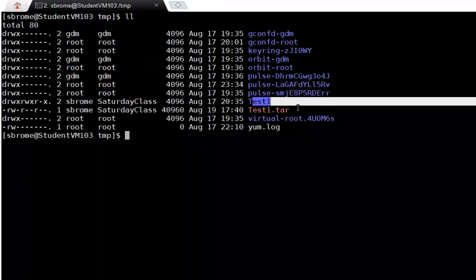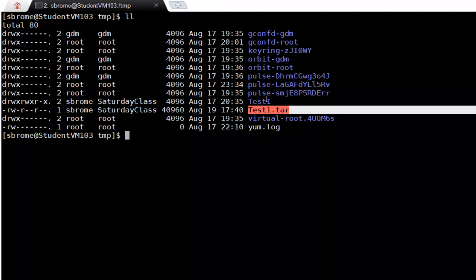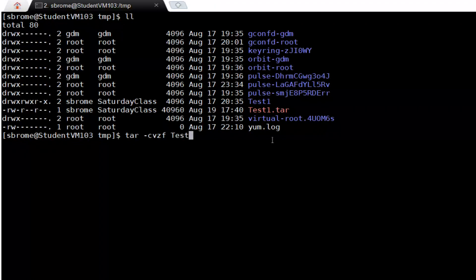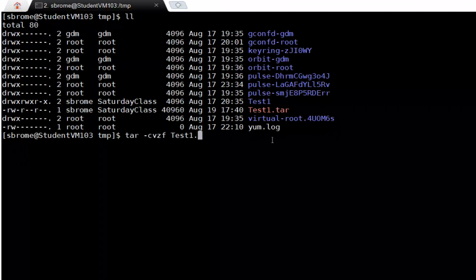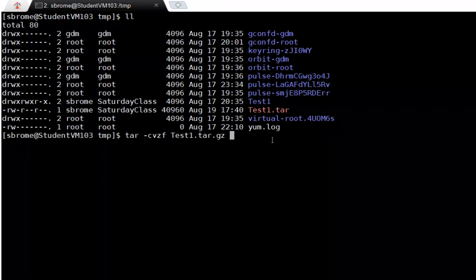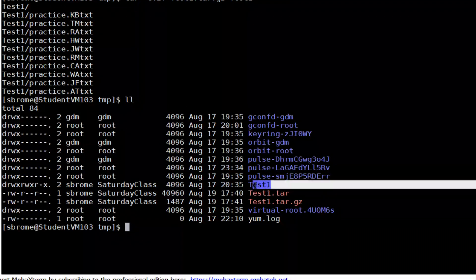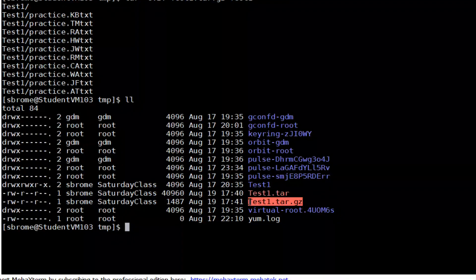Now if we also want to archive and compress this directory, the command will be tar with the arguments cvzf — create, verbose, z stands for gzip, and f for file archive. We give the archive a name: the .tar extension is required and .gz is also required. Then specify the source directory.